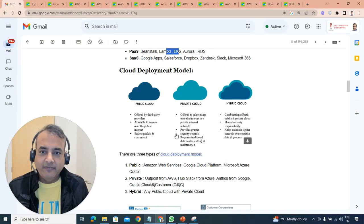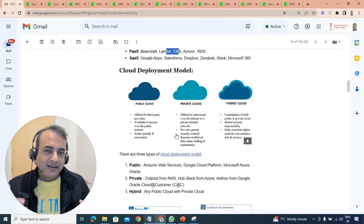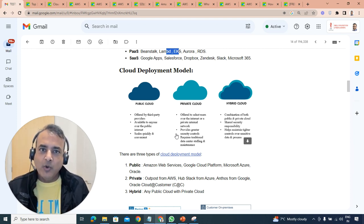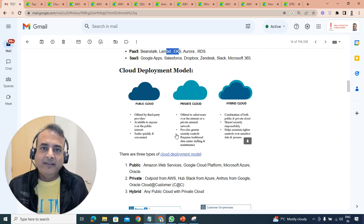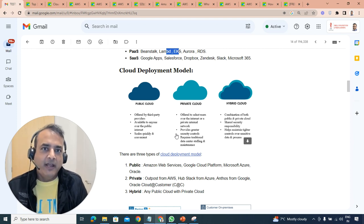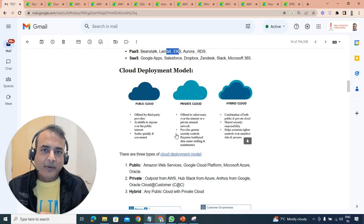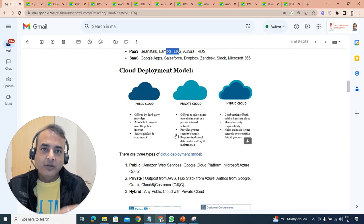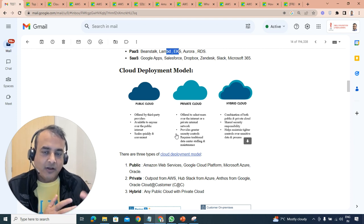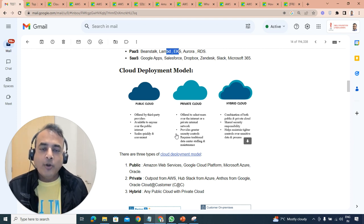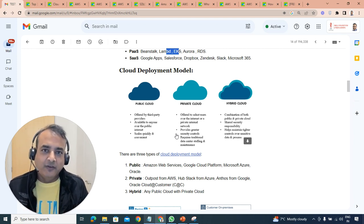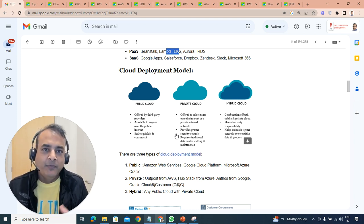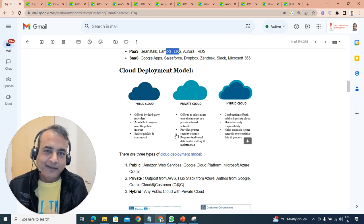Second thing you should know is about deployment models. There are three main categories: public cloud, private cloud, and hybrid cloud. Public cloud is something available for everyone like you and me can go and create environments or services. Examples are AWS, Google, Azure, Oracle, VMware, IBM and so on. Private cloud is specific to a particular client which is not open for others.